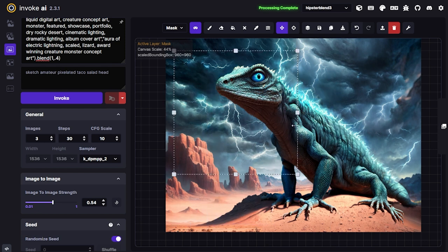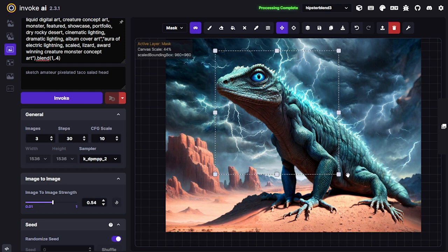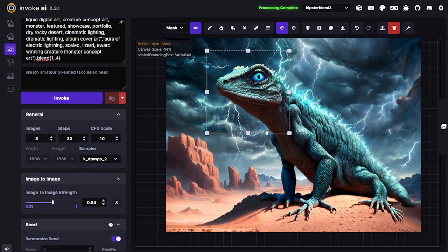We've really created a nice aura on the back of this lizard. I'm digging it. Now I probably just need a little more electric look on this head, so I'll focus the bounding box just to the area around the head — about 640 by 640.